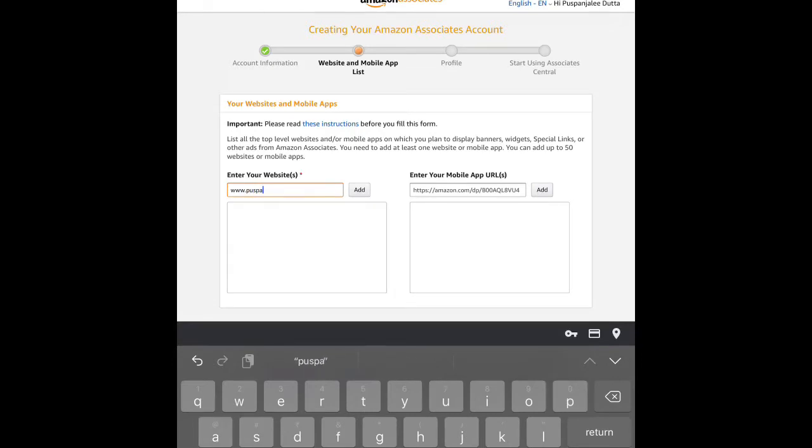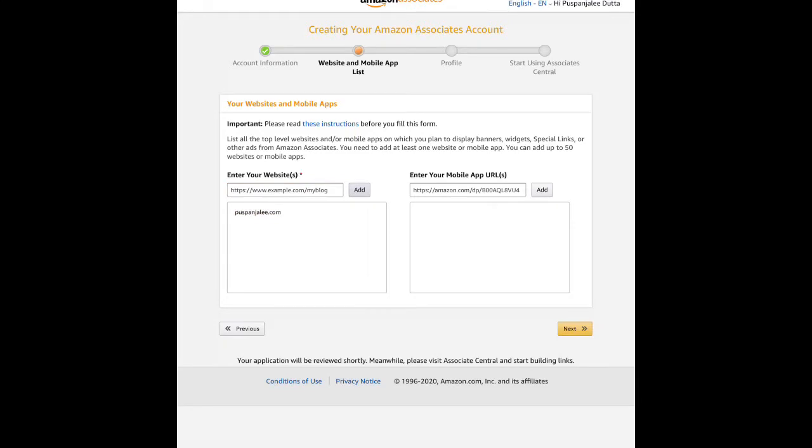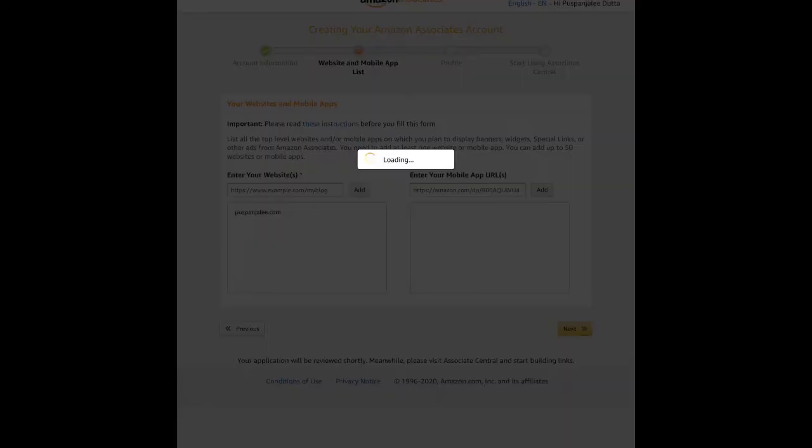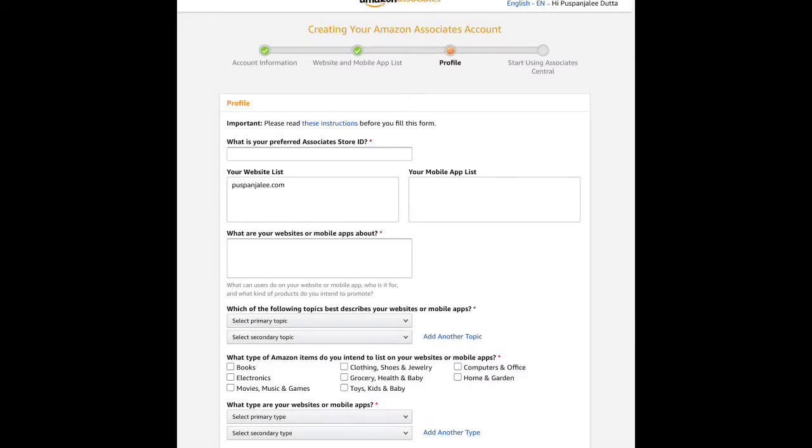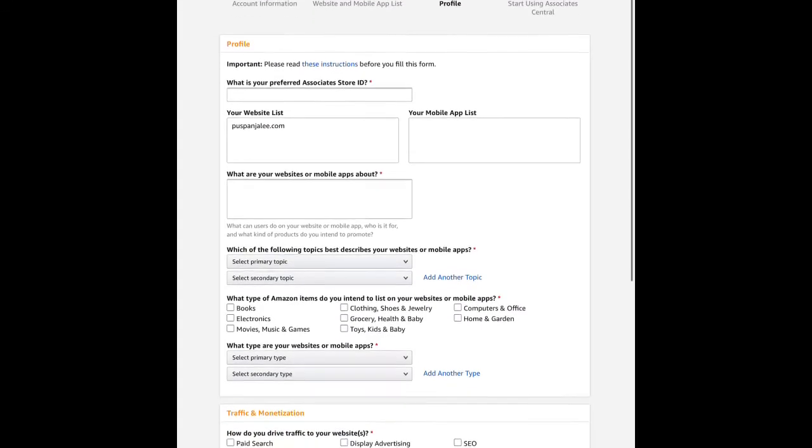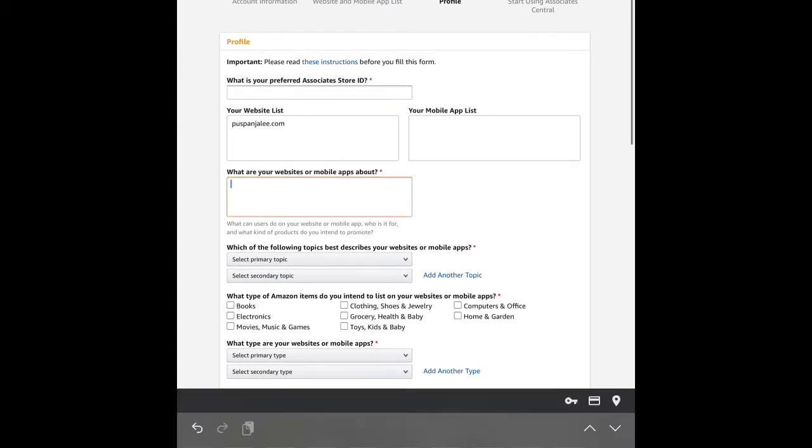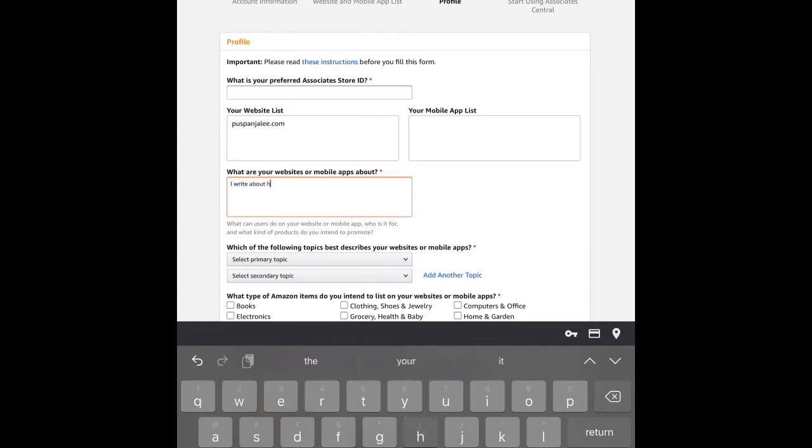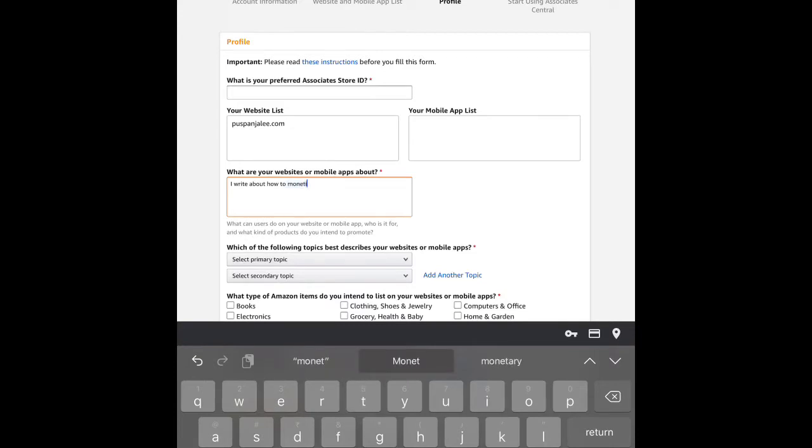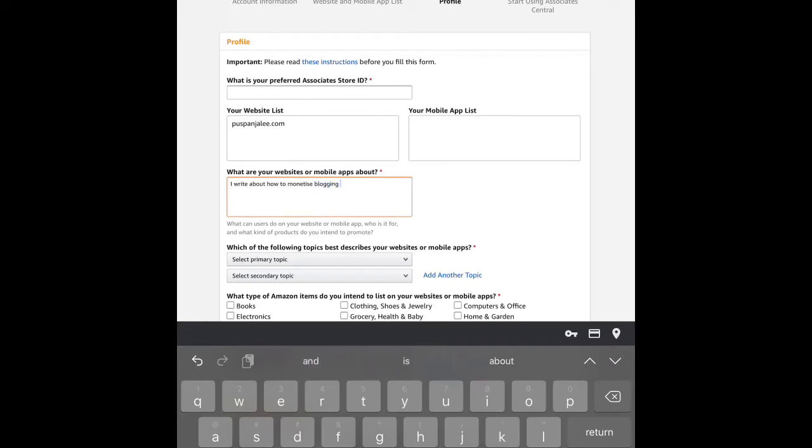Click the button to add your website. You can list multiple websites or blogs for your Amazon associate account. Next, you need to describe your website - what kind of website or blog you have.